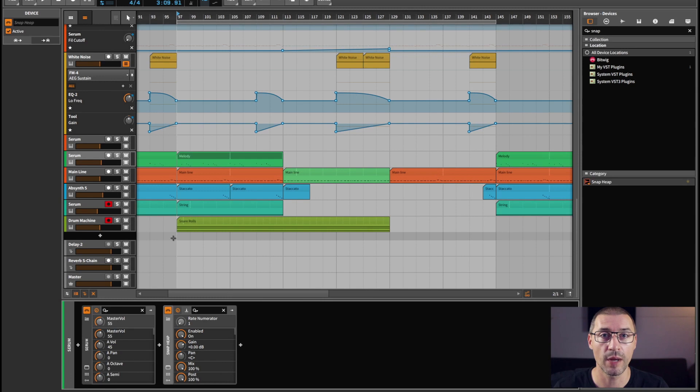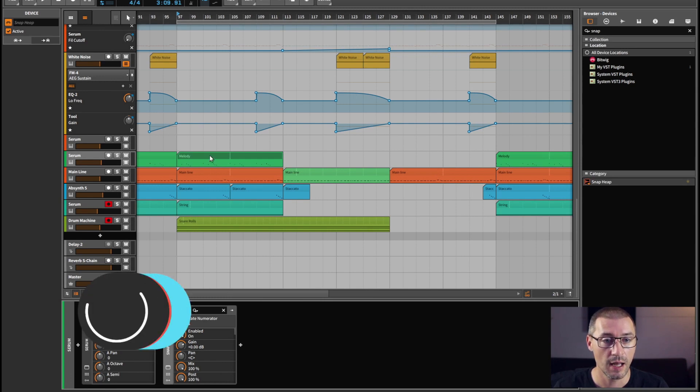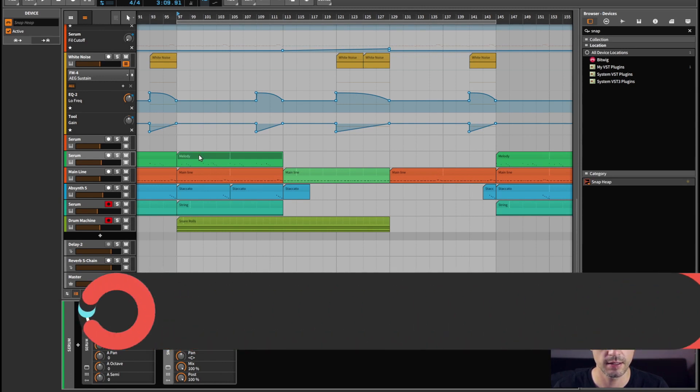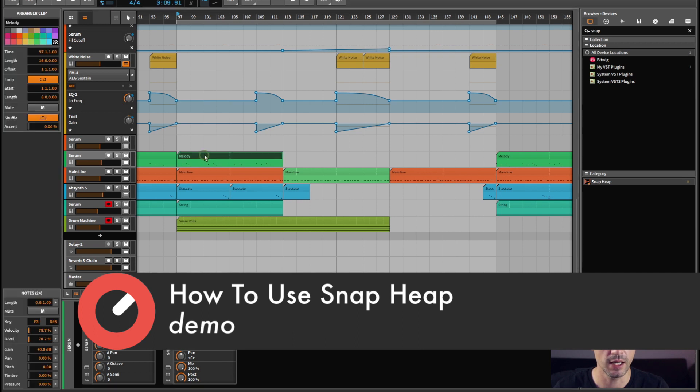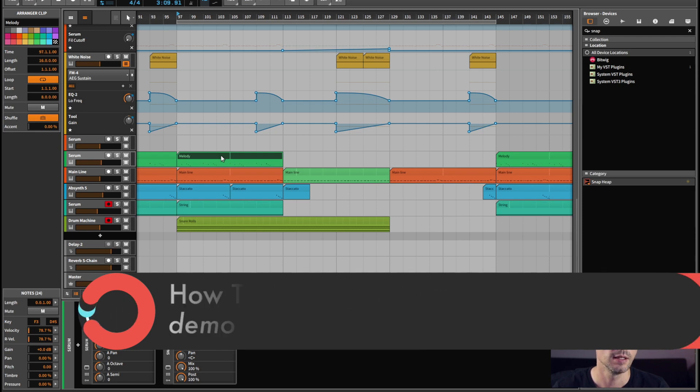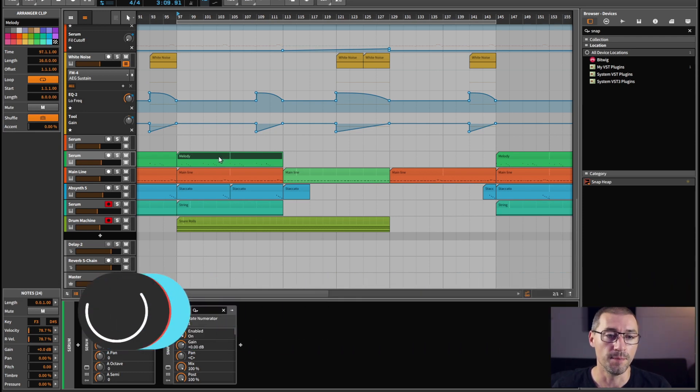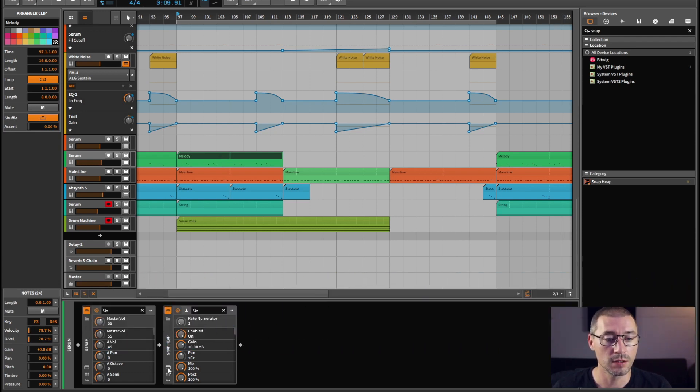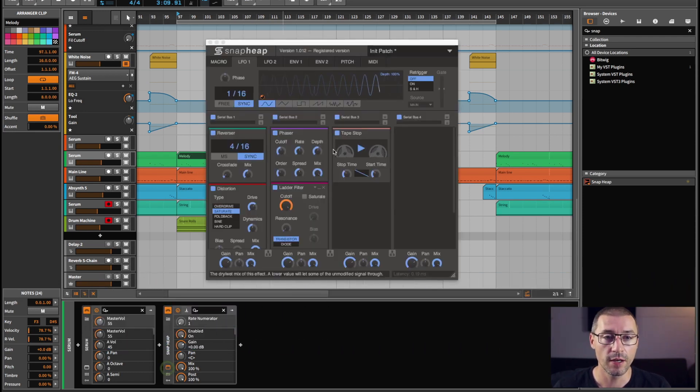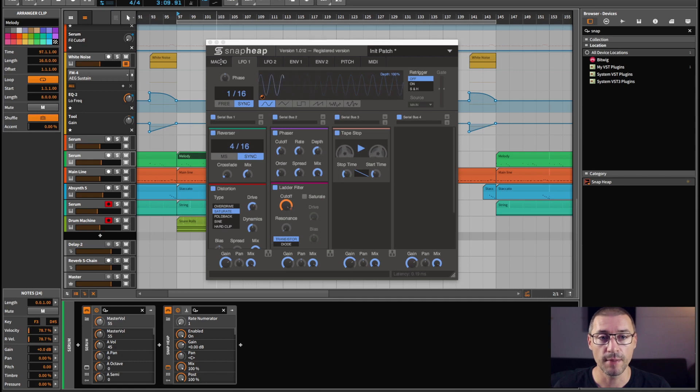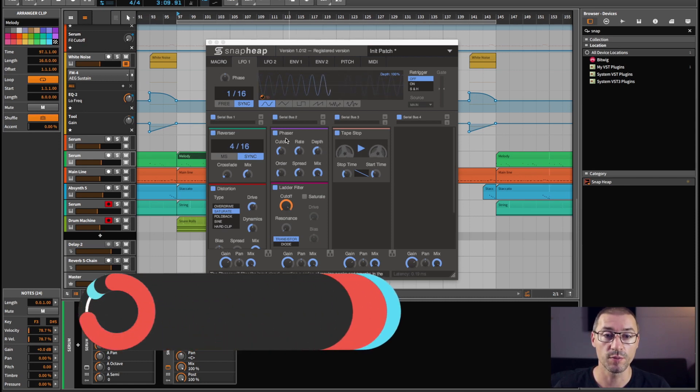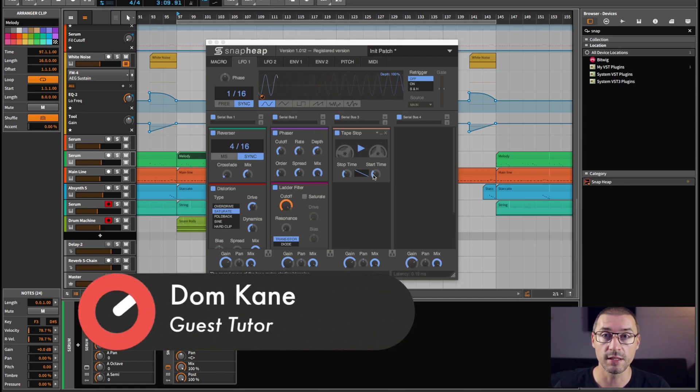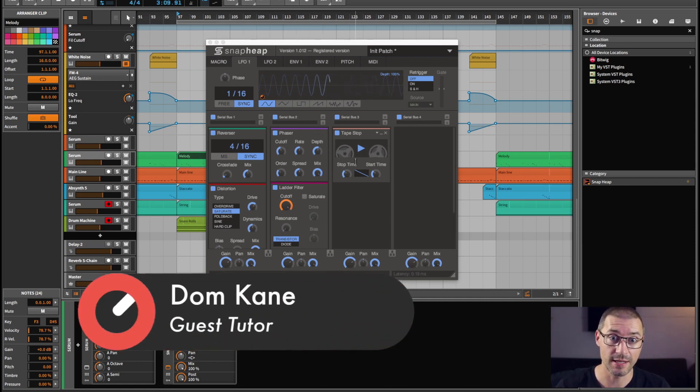Hey guys, welcome back to Sonic Academy. I'm Dom Kane and I'm looking at Snap Heap from Kilohearts. In the previous video I went through the macros, the LFOs, the envelopes, and what plugins are available inside this plugin.